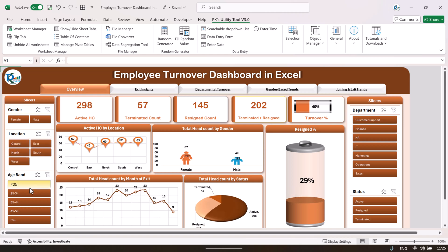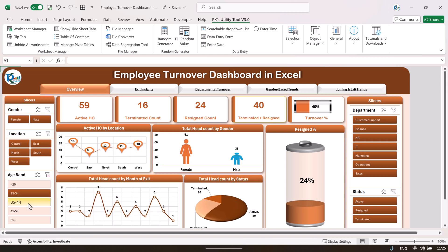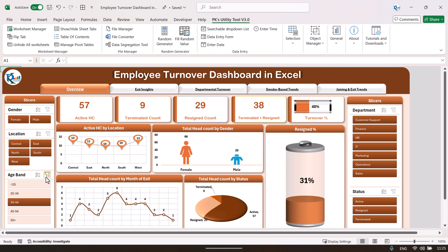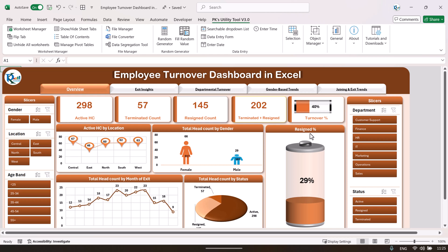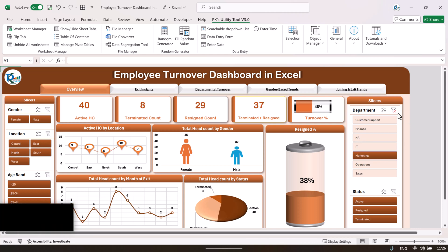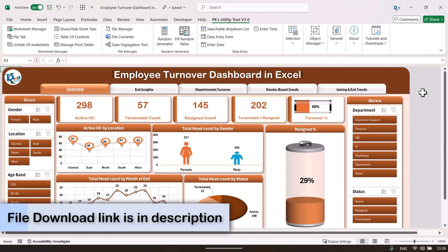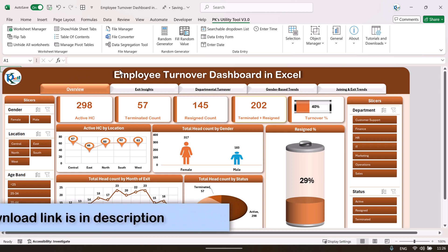You can also filter by age band — less than 20 years, 25 to 34, 35 to 44 — and you can see that information here. You can filter by department as well; select any department and it will filter that data. We have also given a top navigation panel so you can navigate to another page.